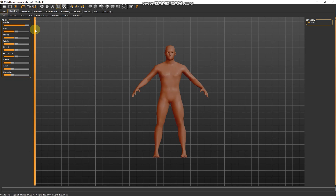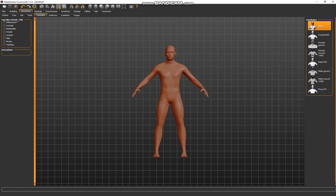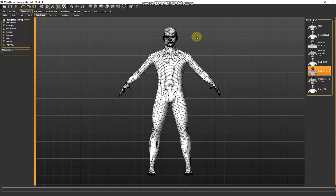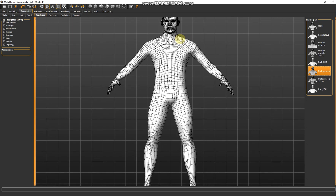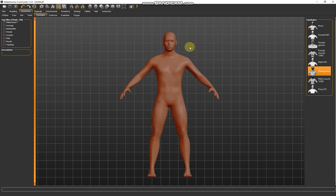The most important settings — because there are many things you can play around with. When we come to geometry this is all about the clothes, but before we choose the clothes go to the top tab and choose 'male generic'. I can enable the mesh so you can see the poly count. This is actually a high detail mesh, but because we will be hiding all the mesh below the clothes it doesn't really matter.